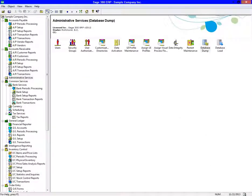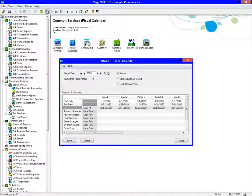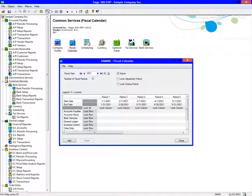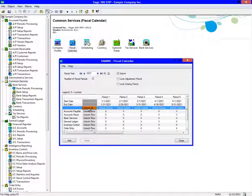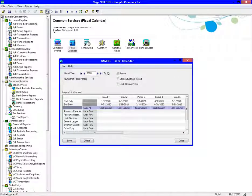After completing a backup, we will then create a new year. We would go to Common Services, then Fiscal Calendar. Click on the new icon to create a new year. We recommend that you lock future fiscal periods to prevent anyone accidentally posting to it, leaving the first period of the new year and the last period of the previous year unlocked so you can post to it.